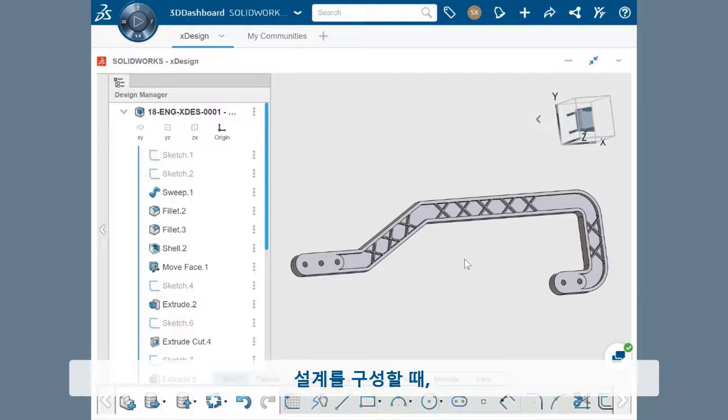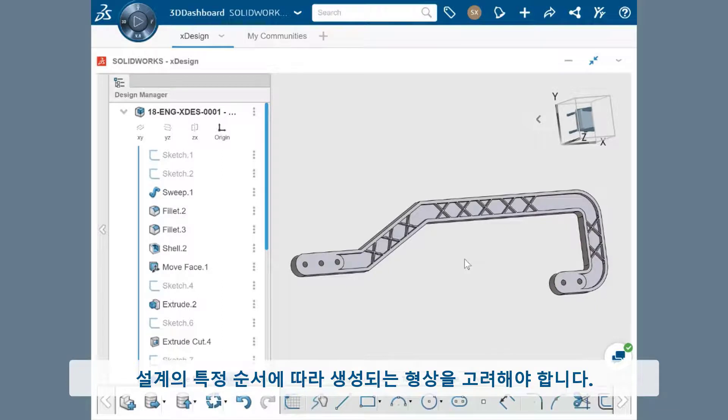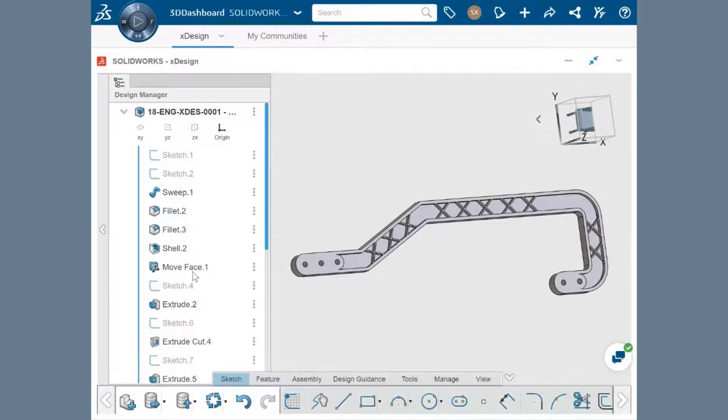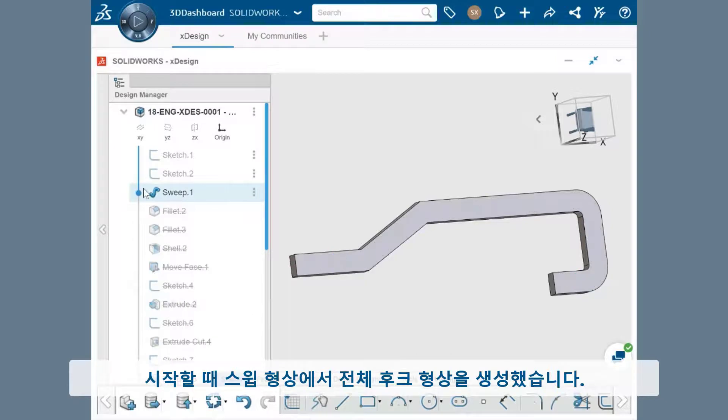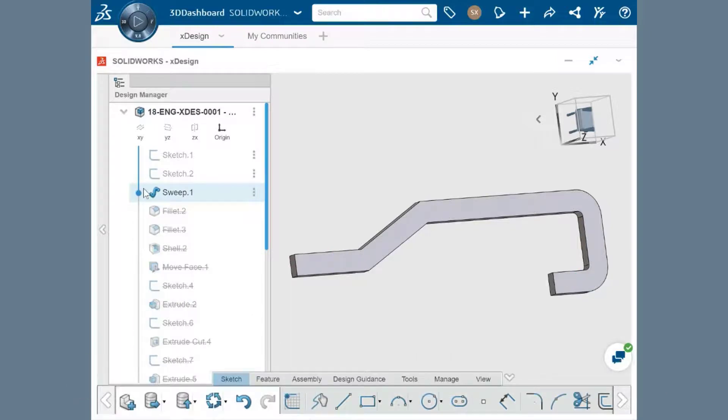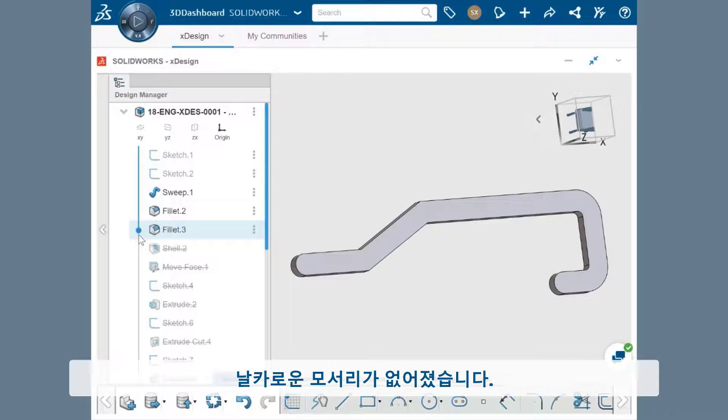When setting up the structure of your design, you want to consider the major areas of geometry that'll be created in a particular order. In this case, I began by creating the overall hook shape from a sweep feature.